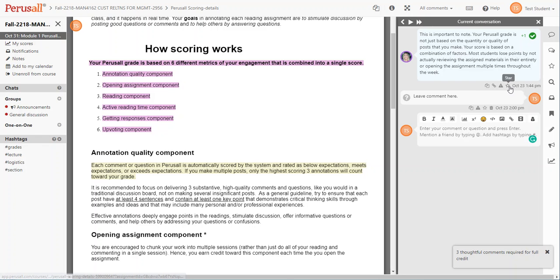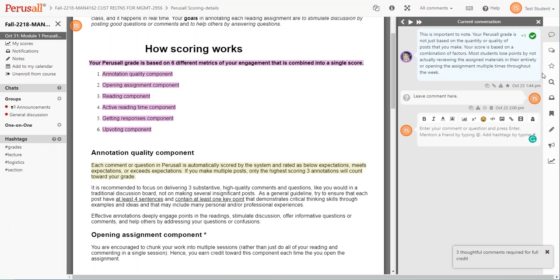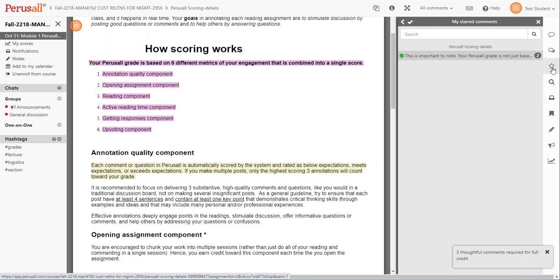You can also star a conversation or discussion item, and then you can return to it at a later time. It's kind of like you're flagging the item for yourself for a later date. You can come in and out of Perusal as often as you'd like before the due date, and that leads me to how you are actually graded.